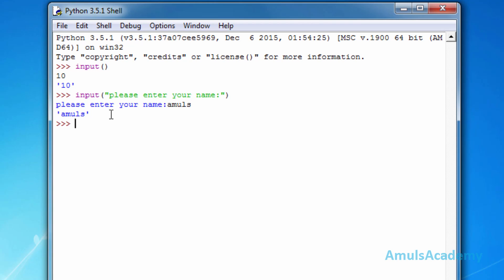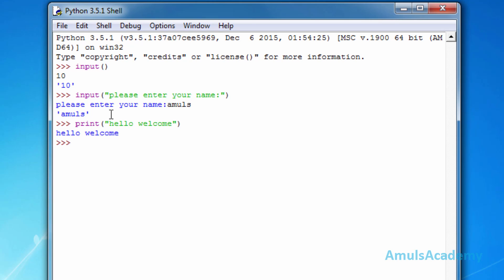The output functions are used to write strings to the screen. In Python, print is used as the output function. We can enter a string such as 'hello and welcome', and if we press enter we can see the string displayed on the screen. Using print we can write values to the screen.